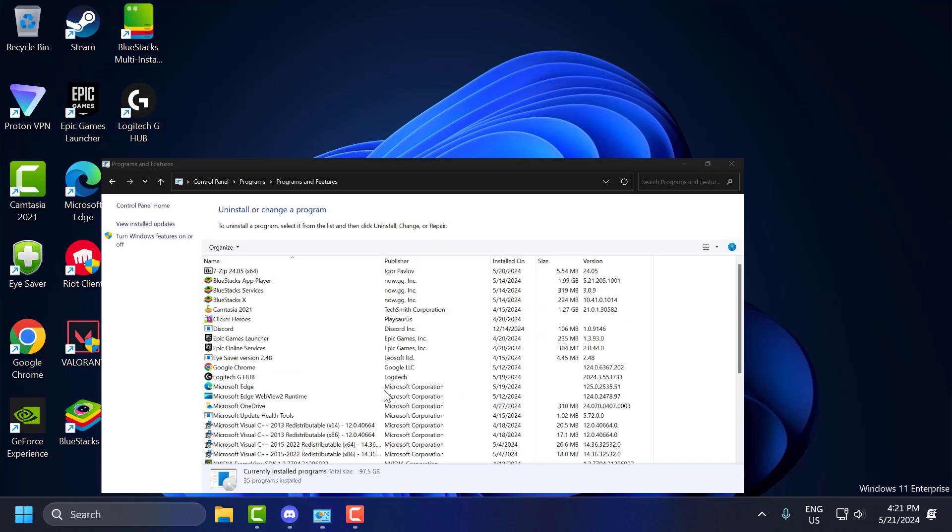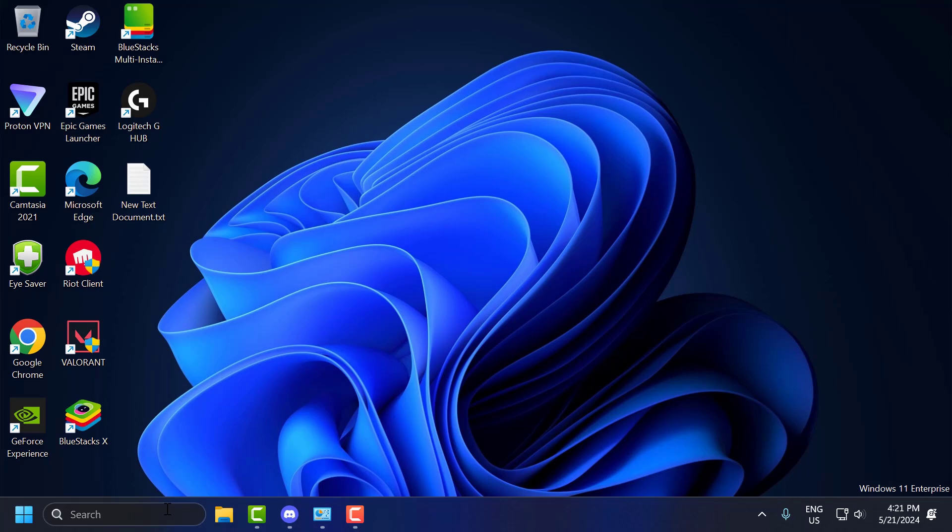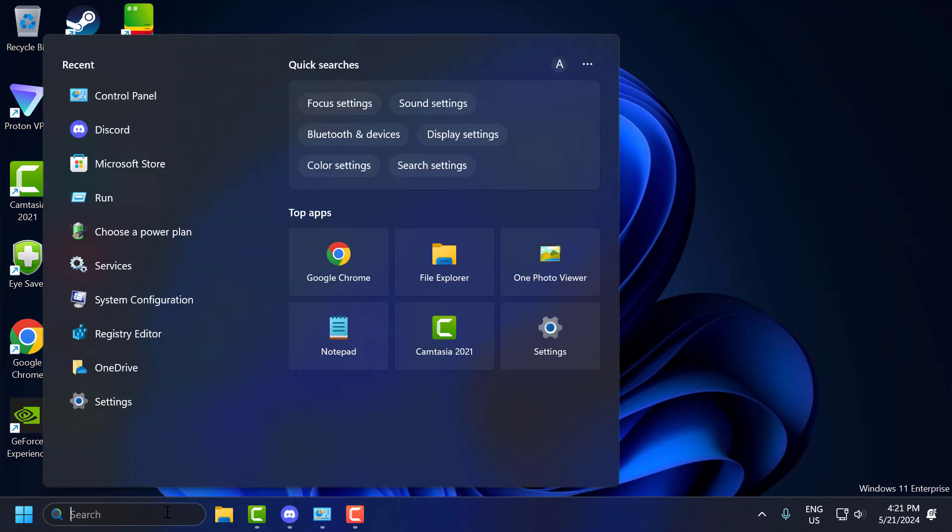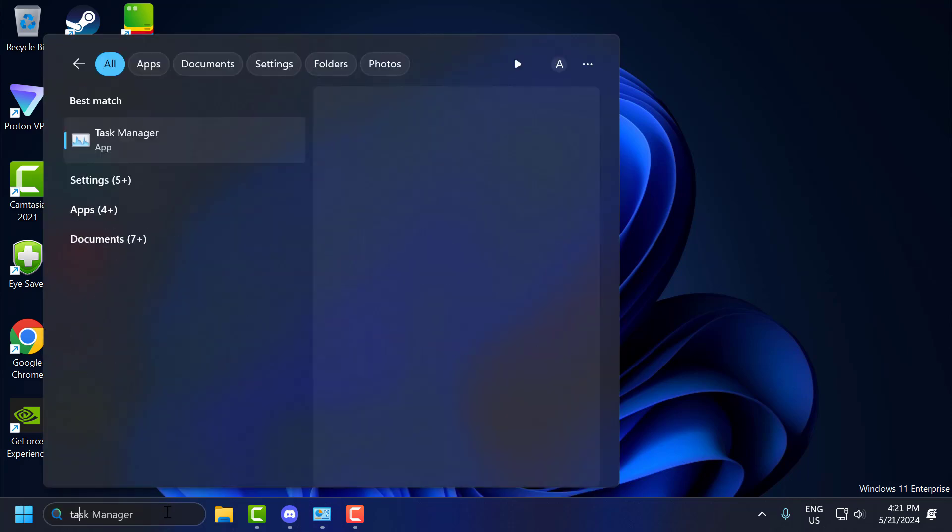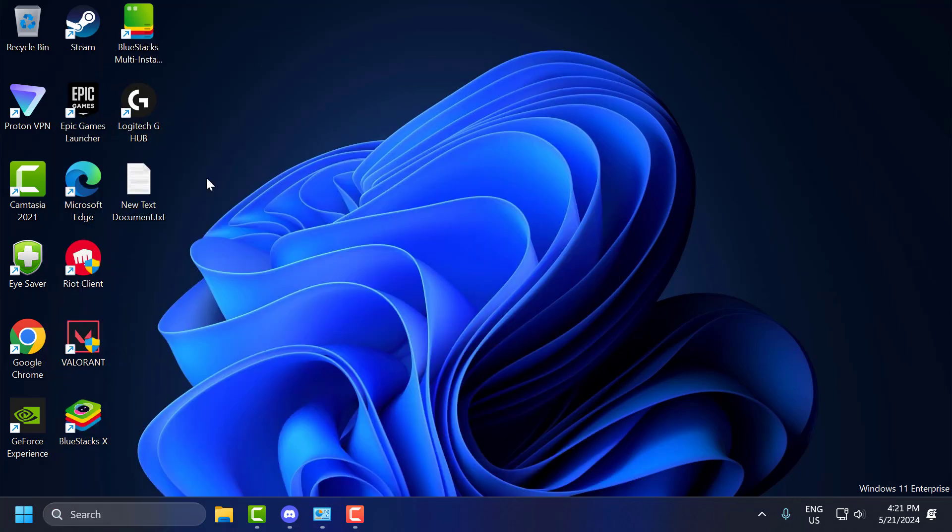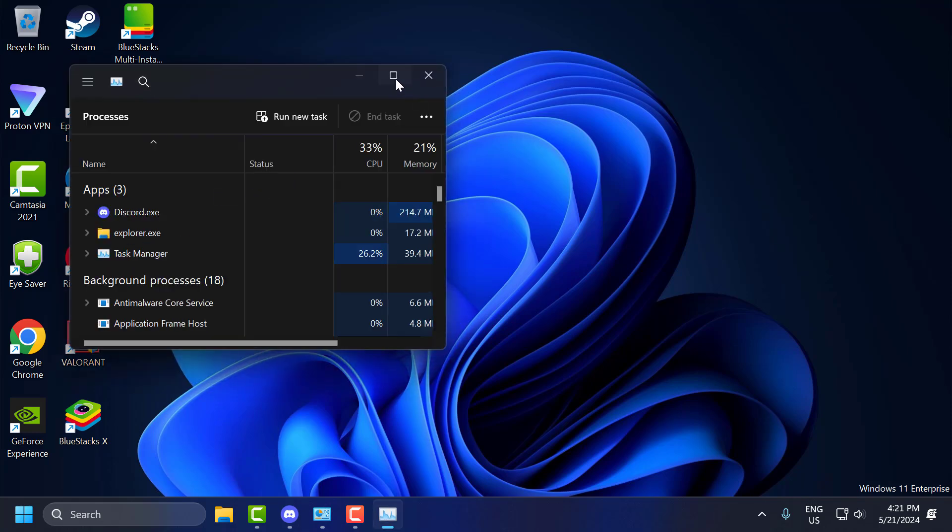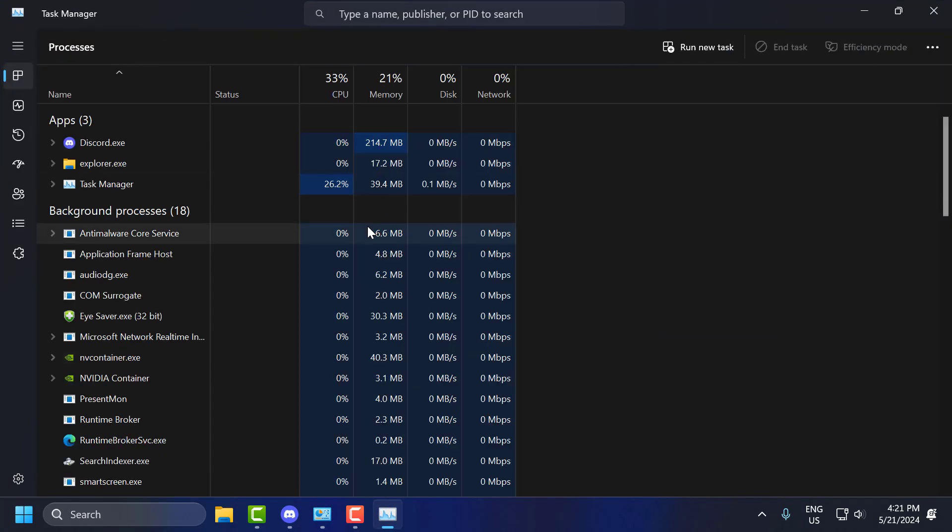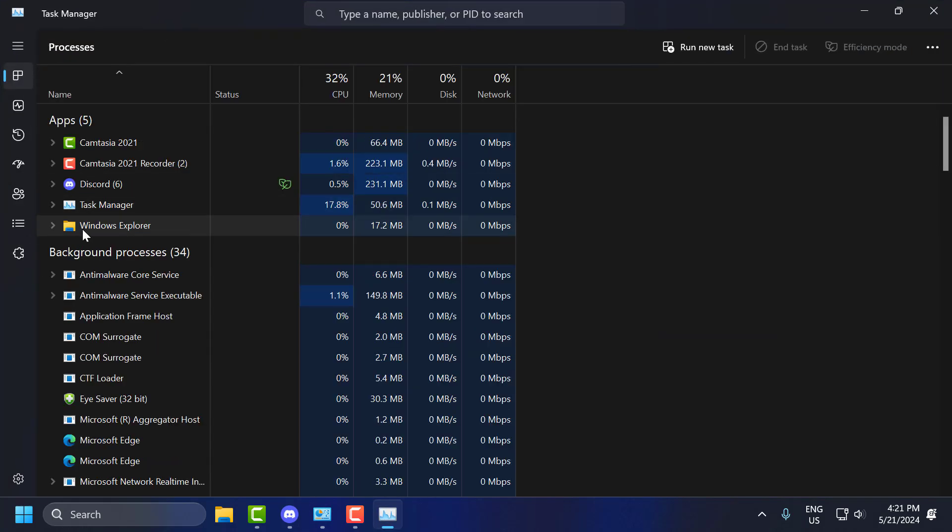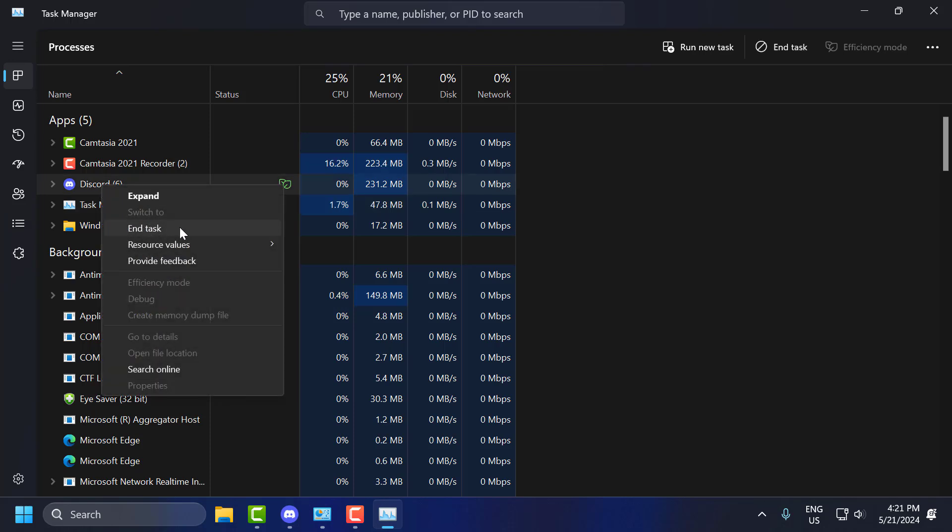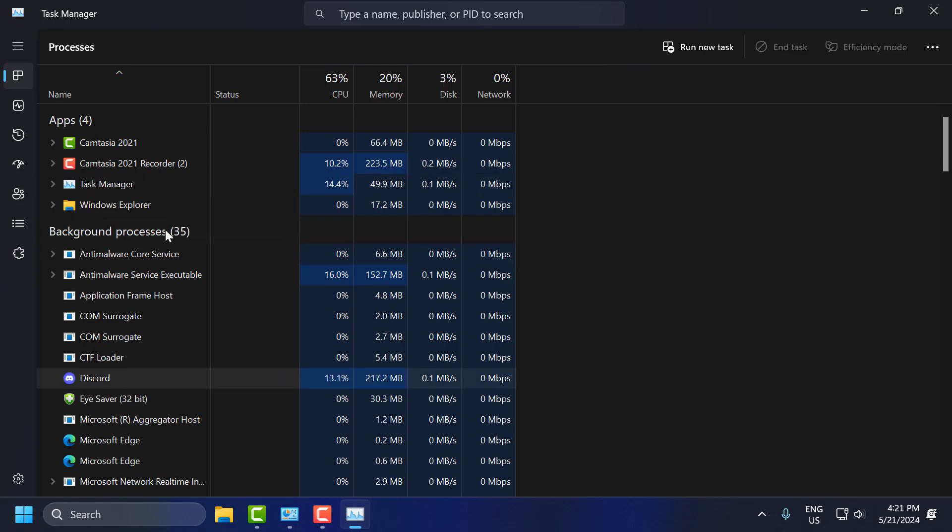You just need to go to search menu and type Task Manager, click on open it. You need to end task the program that you want to uninstall. Just right click on it and select end task.